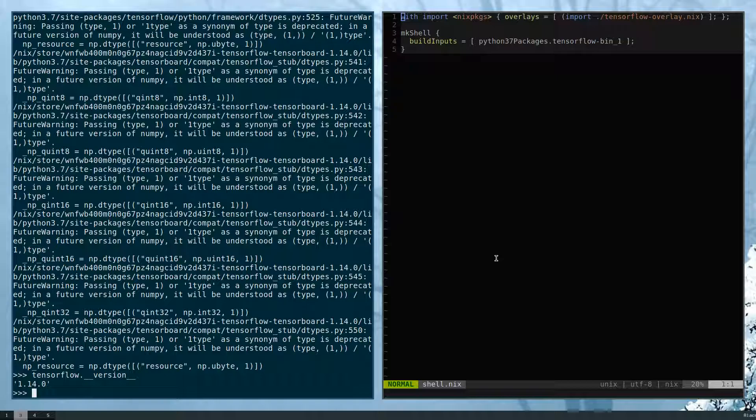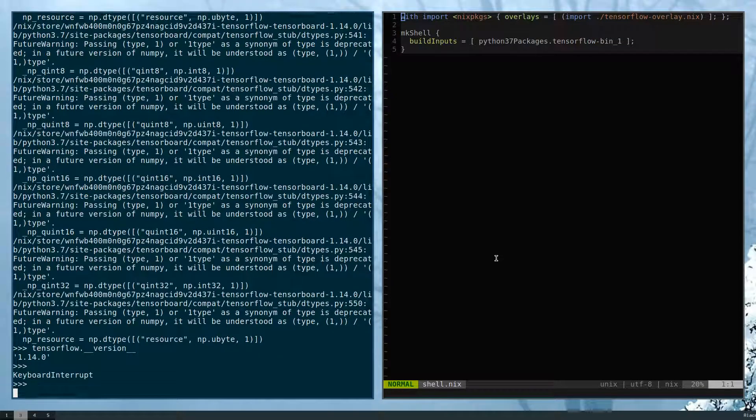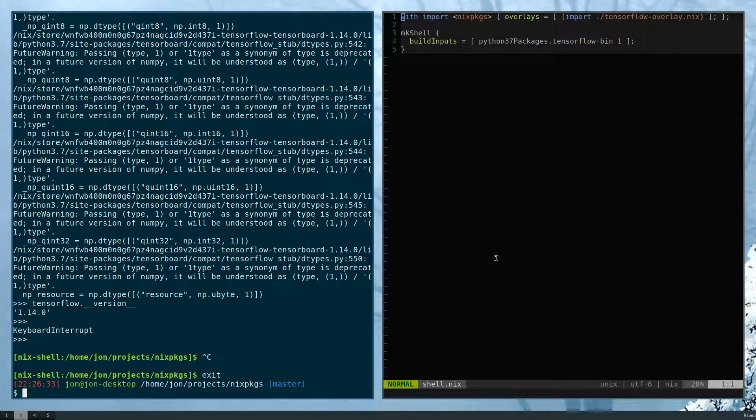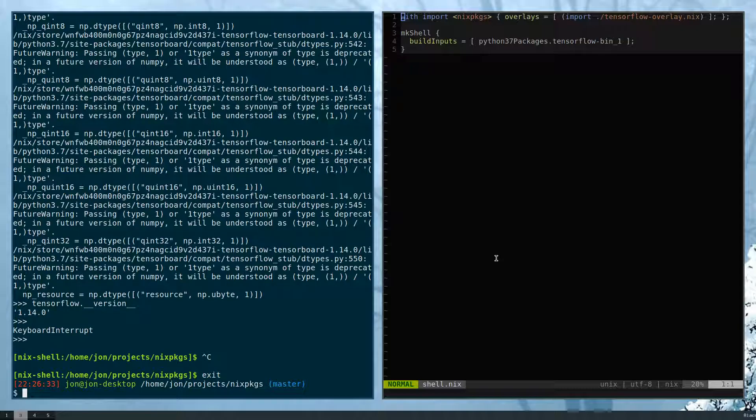So yes, this is just a quick example of how to use an overlay, both on a user installation level as well as a shell. And I hope you enjoyed it.